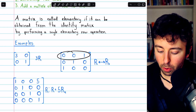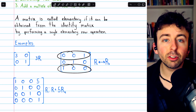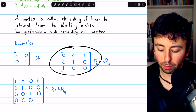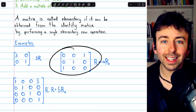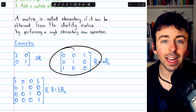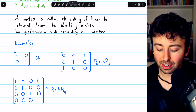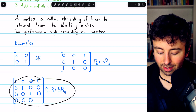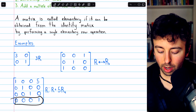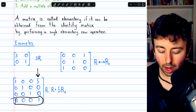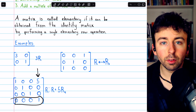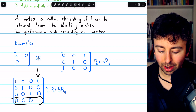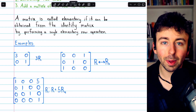In this example, you can see that the first row and third row have been swapped. Take the identity, swap the first and third rows, and you get this matrix. Since it was obtained from the identity by performing a single elementary row operation, this is another elementary matrix. In this third example, we can see that five copies of row four were added to row one. Because this was obtained from the four-by-four identity matrix by performing this single elementary row operation, this is also an elementary matrix.